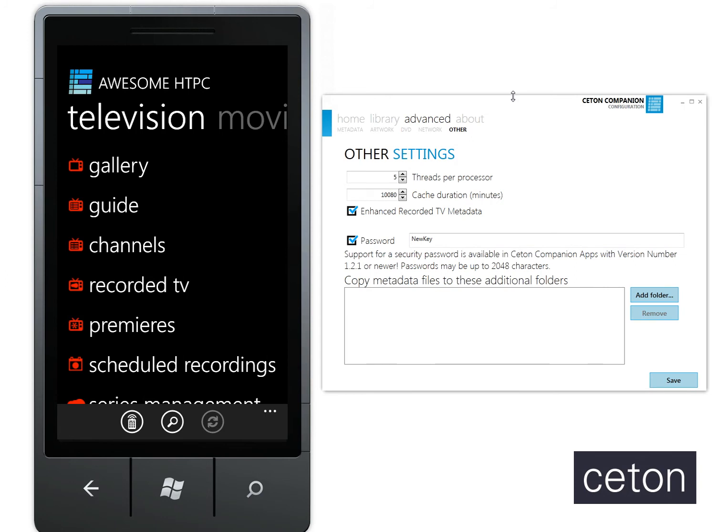So we hope you enjoy this new feature of two-way authentication between your services and your apps. Thanks again.